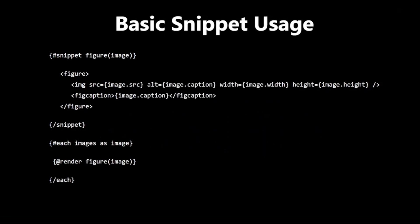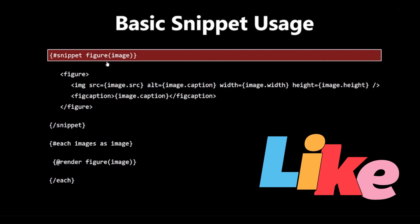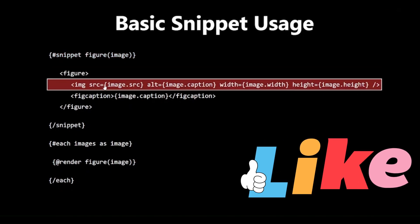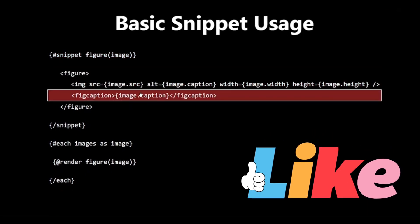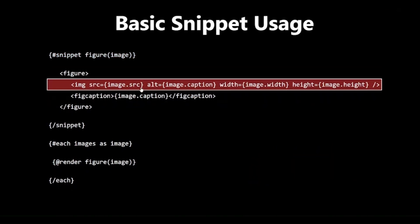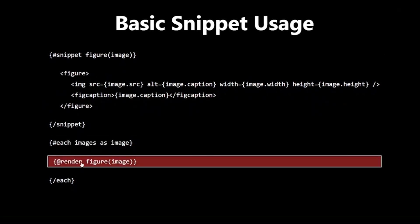Basic Snippet Usage. Let's look at a basic example of how to use Snippets. In this example, we are defining a Snippet called Figure that creates a figure element with an image and caption. We can then use this Snippet multiple times with different images by using Render as you can see in the example.